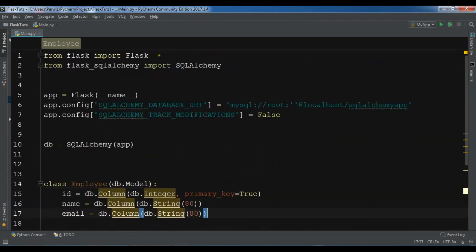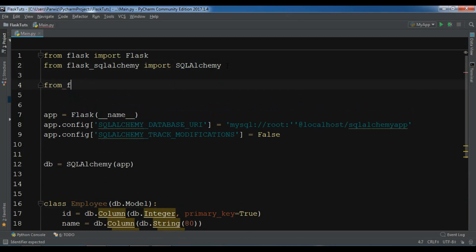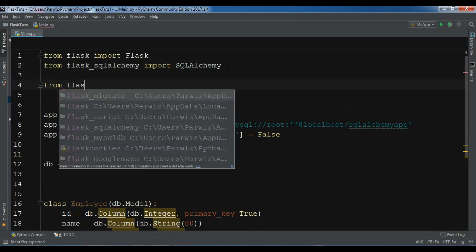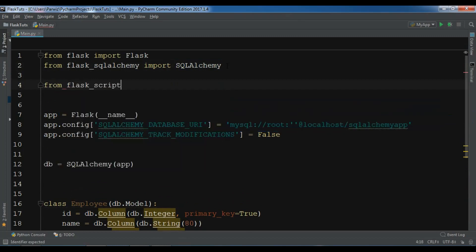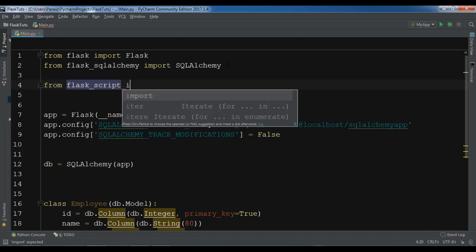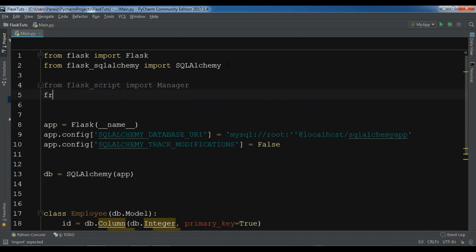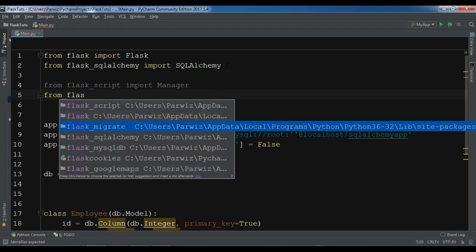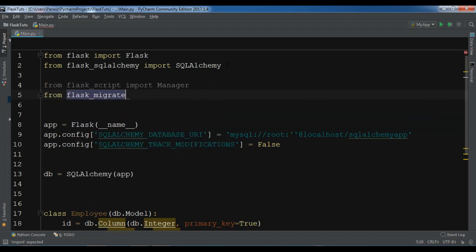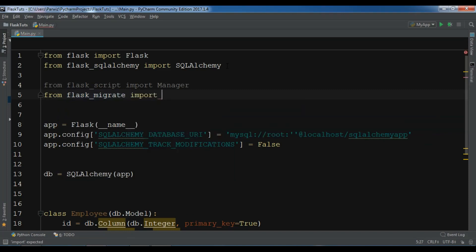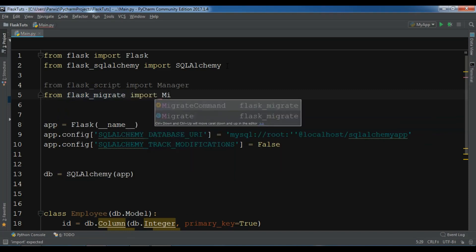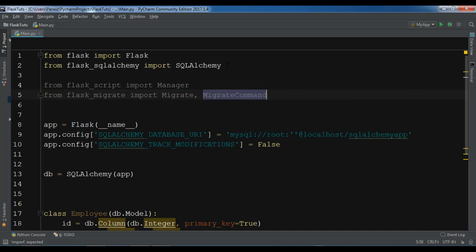The first thing I need to import - from flask-script I want to import Manager, and from flask-migrate I want to import Migrate and also MigrateCommand.